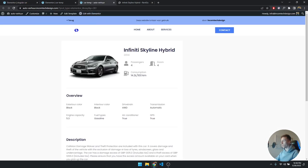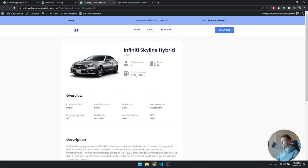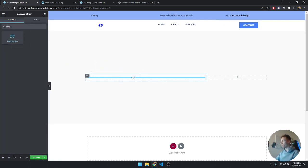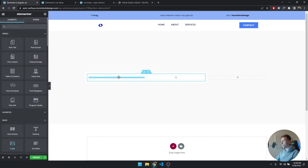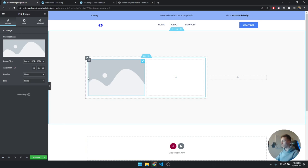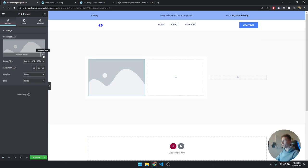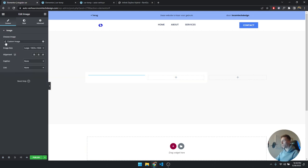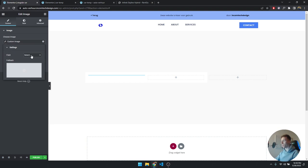We have an image and a title with the rest of the data, so this is going to be an inner section with an image on the left and the rest of the data on the right. Drag in an inner section, then drag in an Image widget. On the image, click the dynamic tags icon on the left side, scroll down to JetEngine, and click on Custom Image.